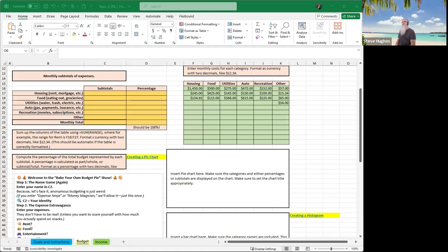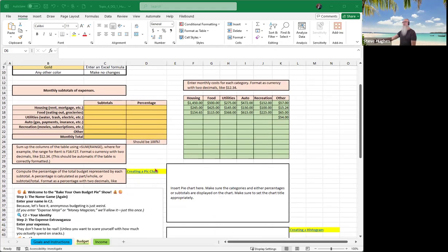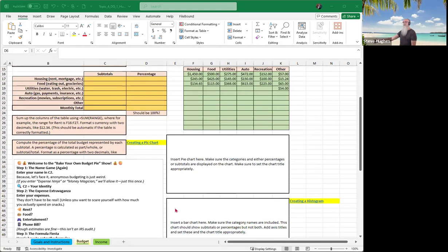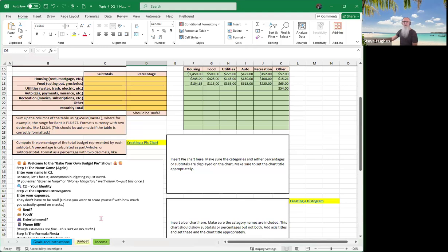Good afternoon everybody, and welcome to the Bake Your Own Budget Pi Show, topic for DQ1. Today we're going to be working on a budget, and then we are going to include a couple of graphs — one is a pie chart, another one is a histogram. Then we'll take a look at our income, projecting our income, determining what it currently is, what our budget is, and projecting that into the future. This is something you guys will be doing for Major Assignment 2 as well.